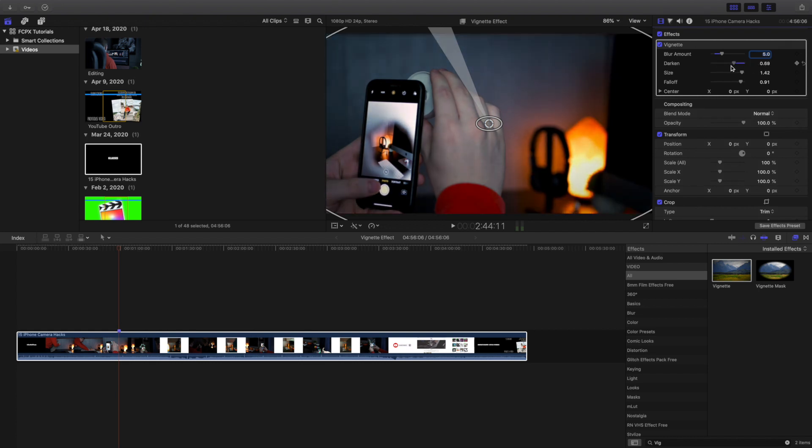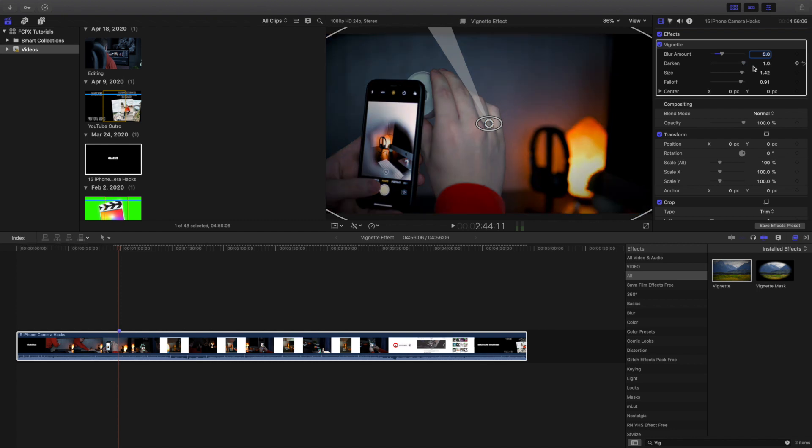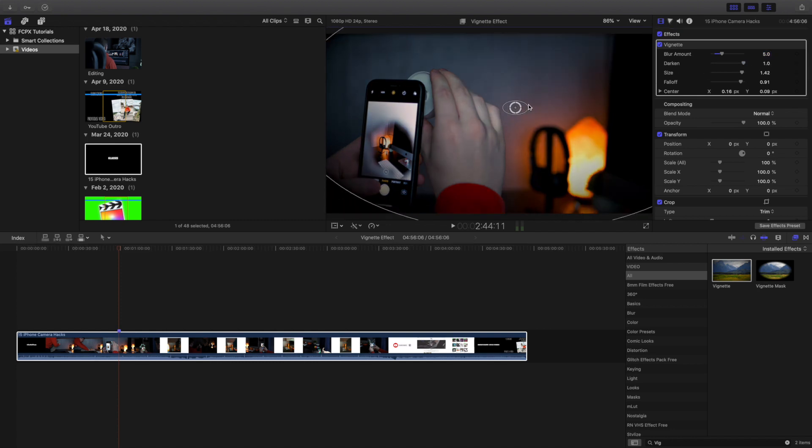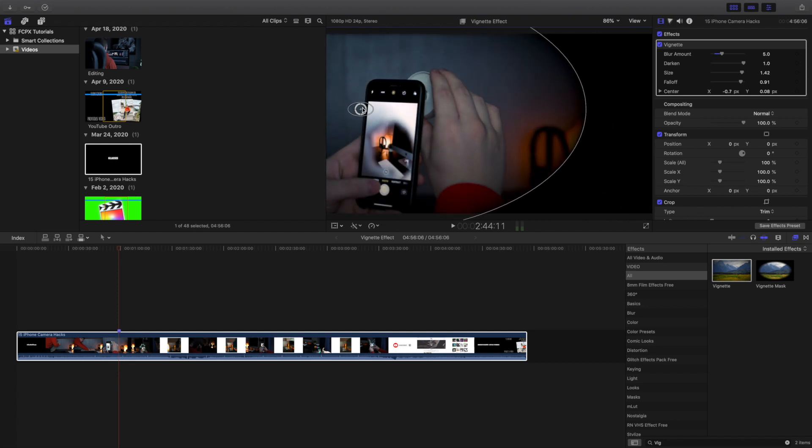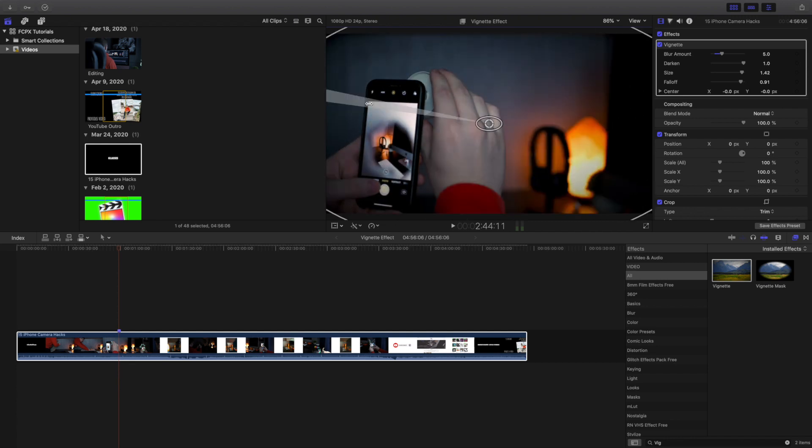So this just depends on how dark you want the effect to actually be. You can also make sure you've clicked on the video and you can drag the effect wherever you want the vignette effect to be, but that's all up to you.